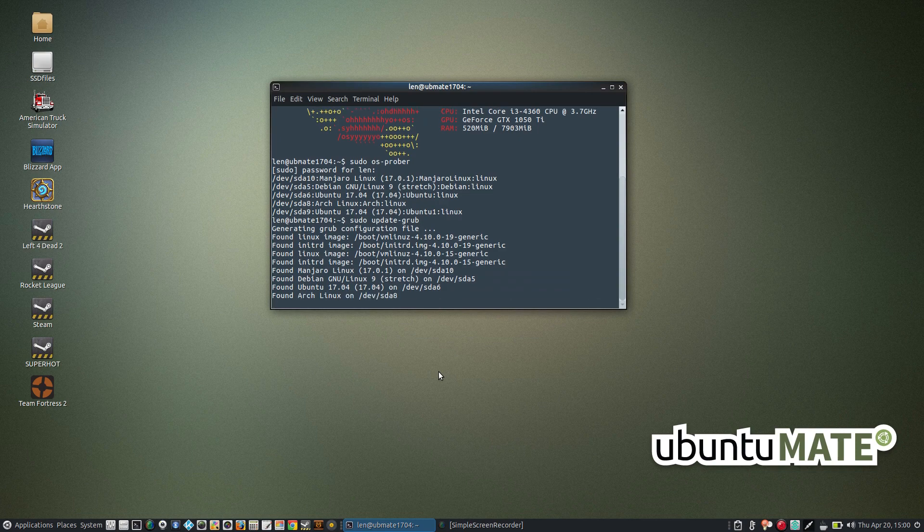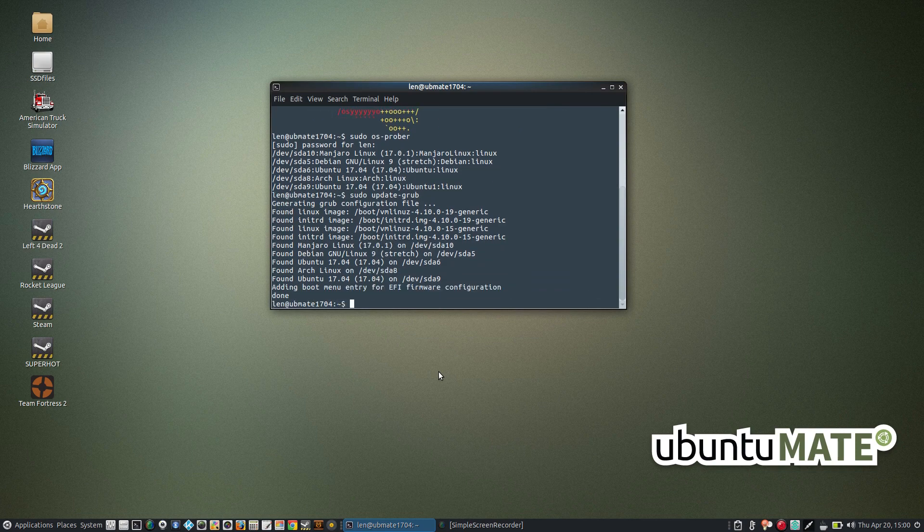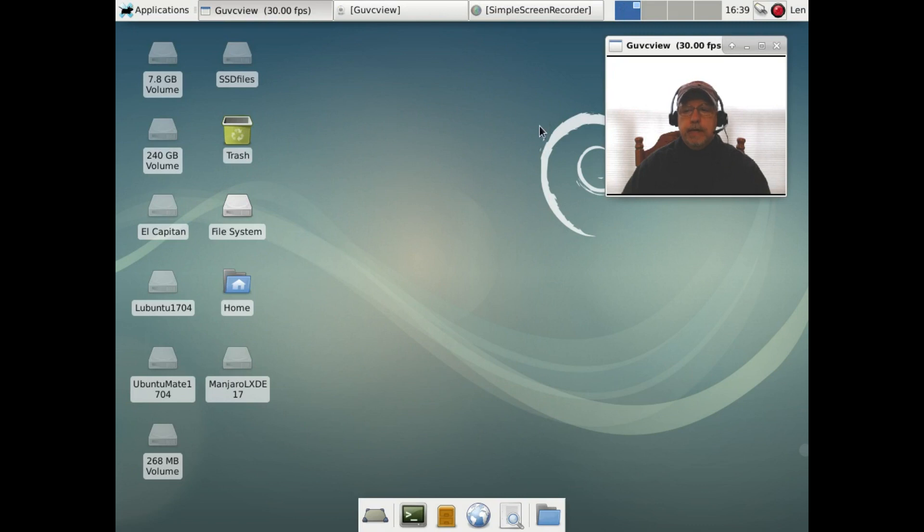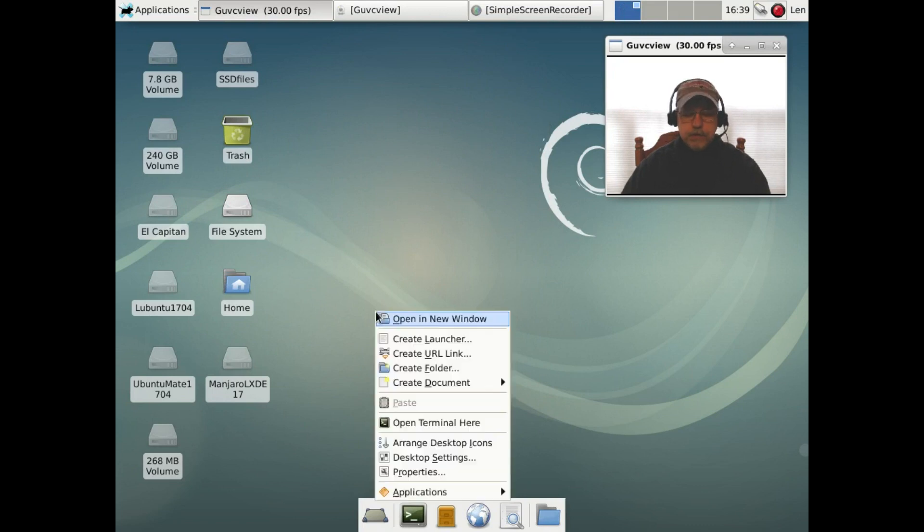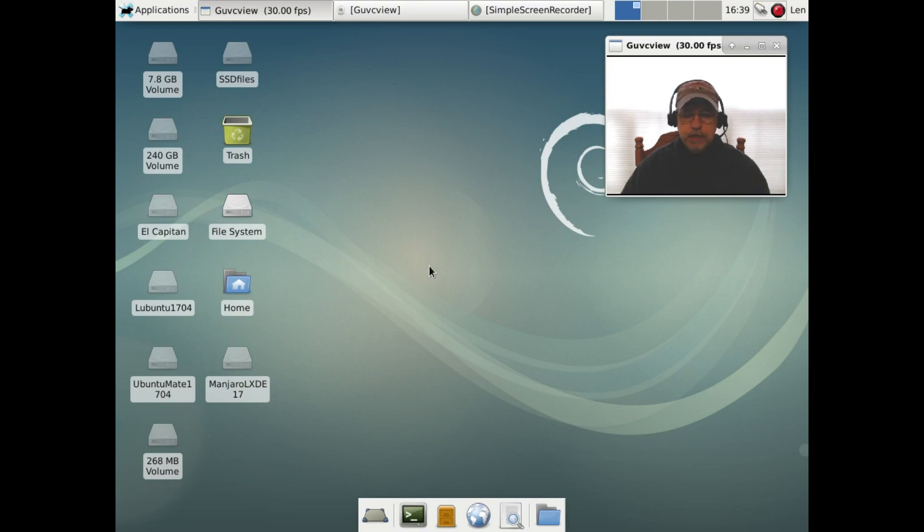Now I'm going to reboot guys. Okay, welcome back guys. Now this is the desktop as it looks right after the install when you boot in. This is pretty much it.